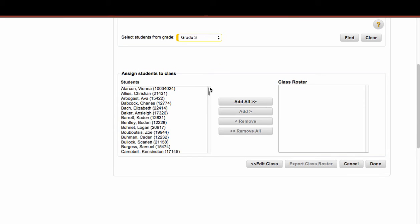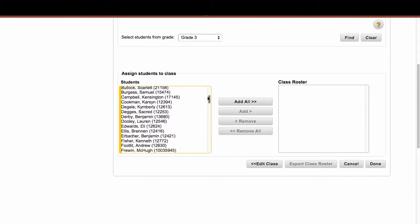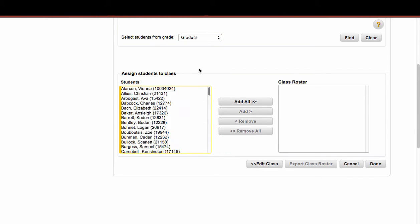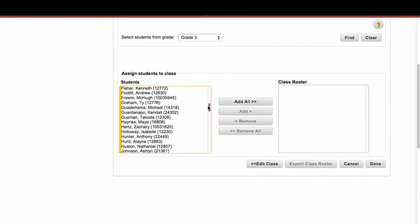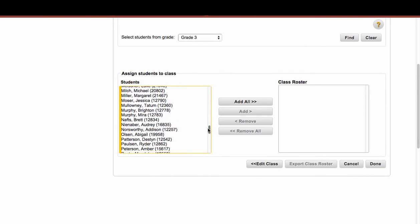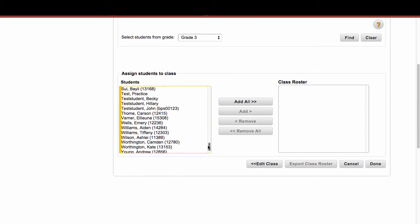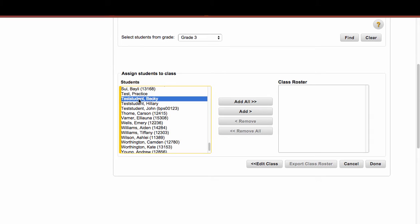So right now, I am seeing all 3rd grade students at this particular school. So in my class, I'm going to go ahead and add some students. And you'll notice that I have some test students here, so I'm going to go ahead and add these three test students.